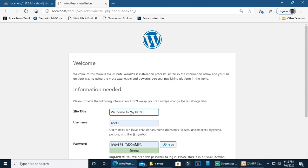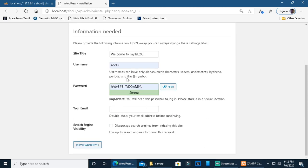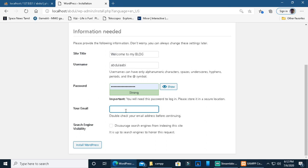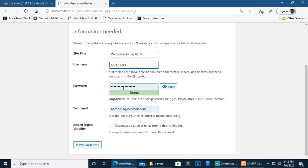Enter your website title, username, and password — the password should be strong. Add your email address, then click install WordPress. That is the blog title, username, and password.